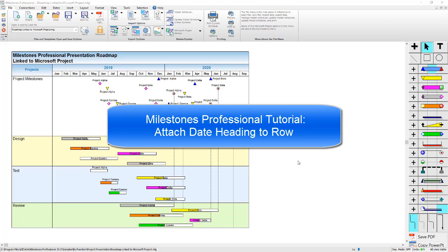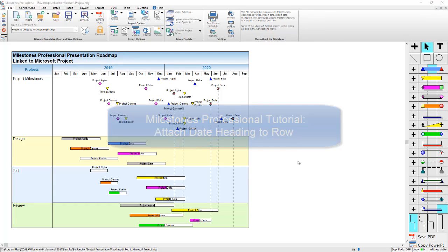Starting in version 2017, it's now possible to insert a date heading into any part of your schedule.